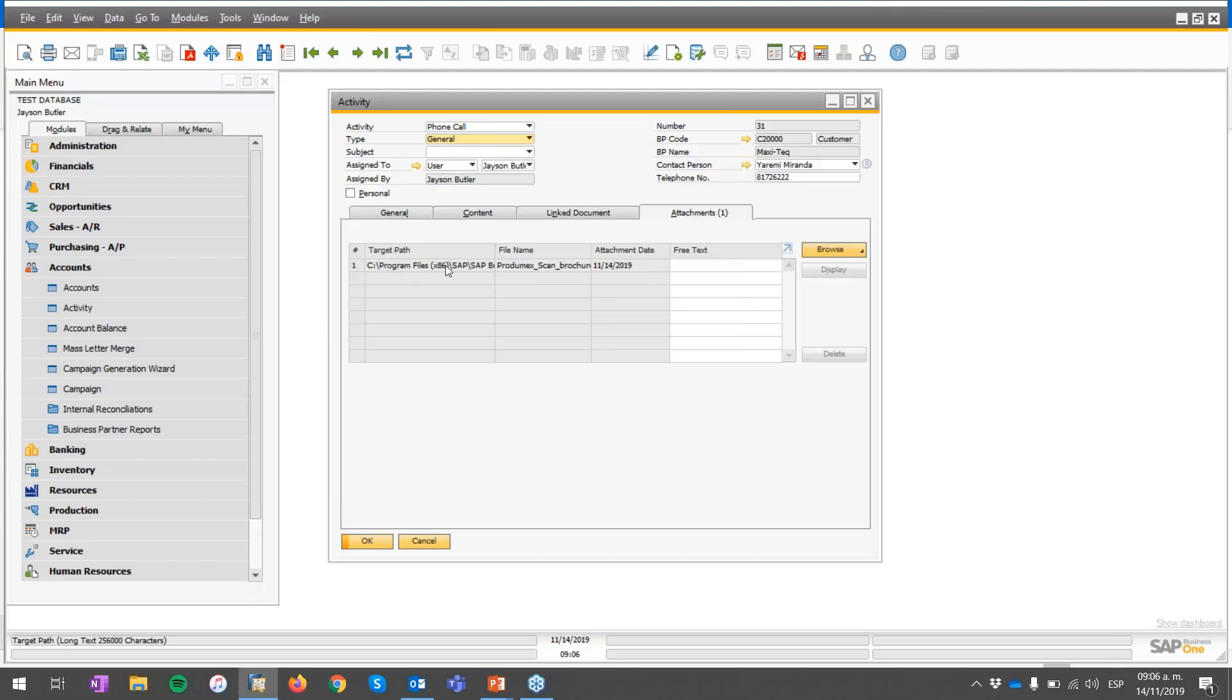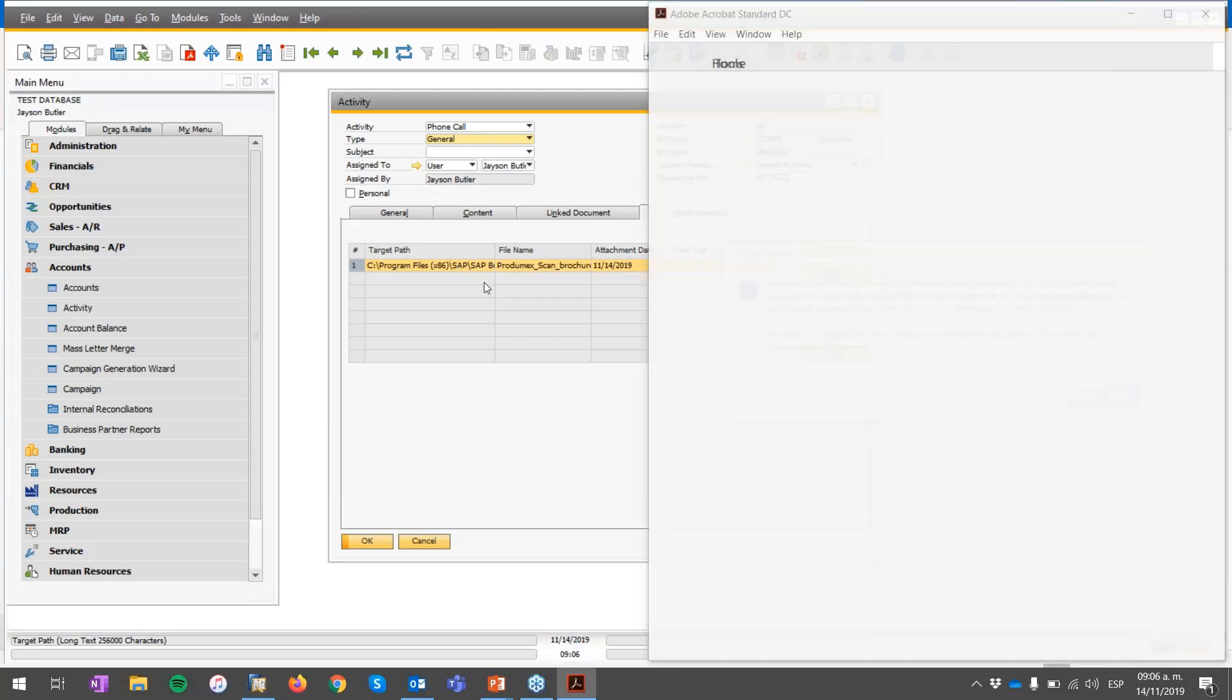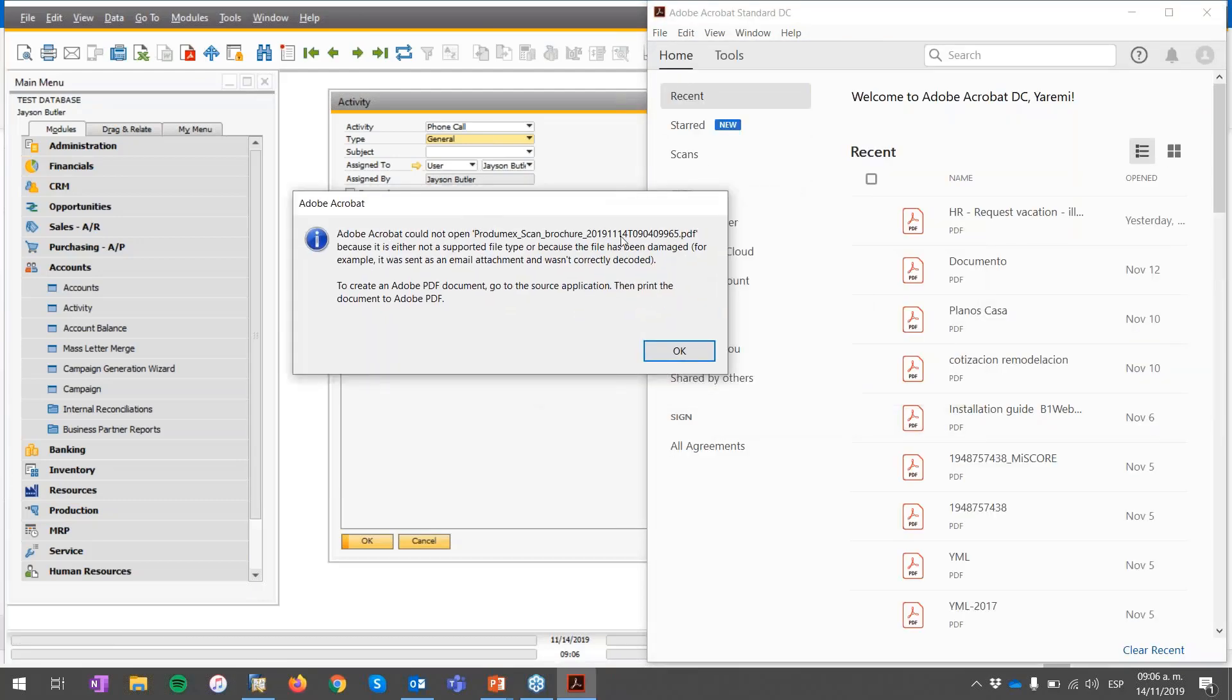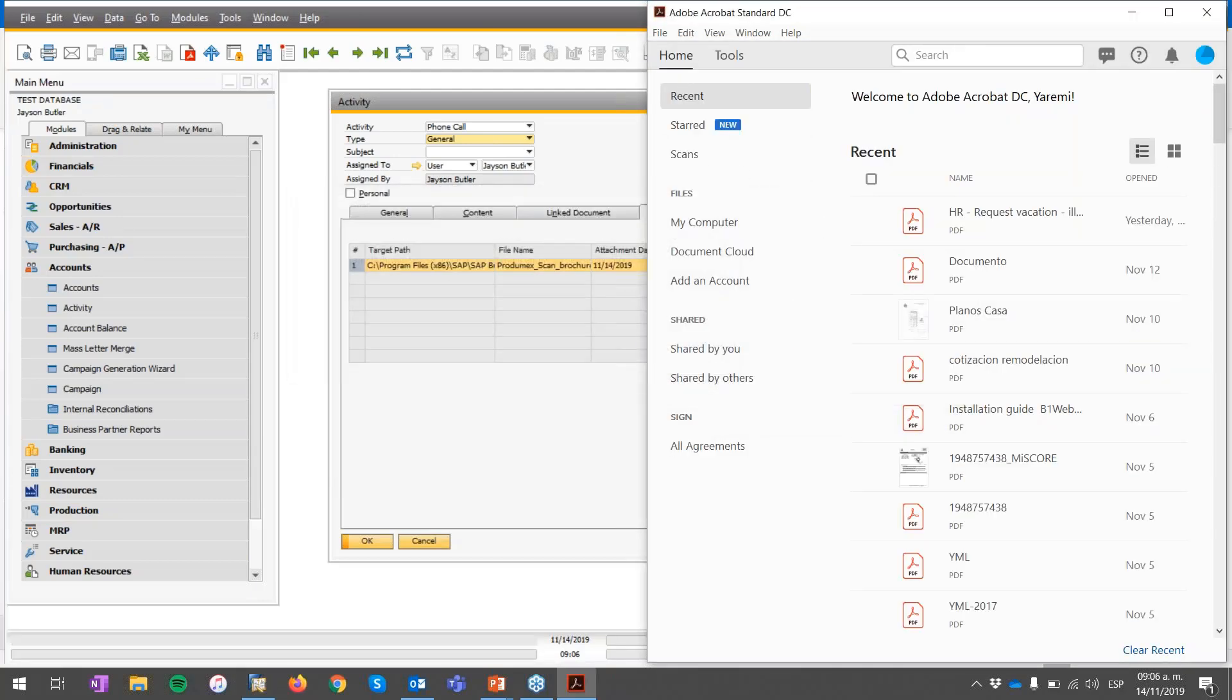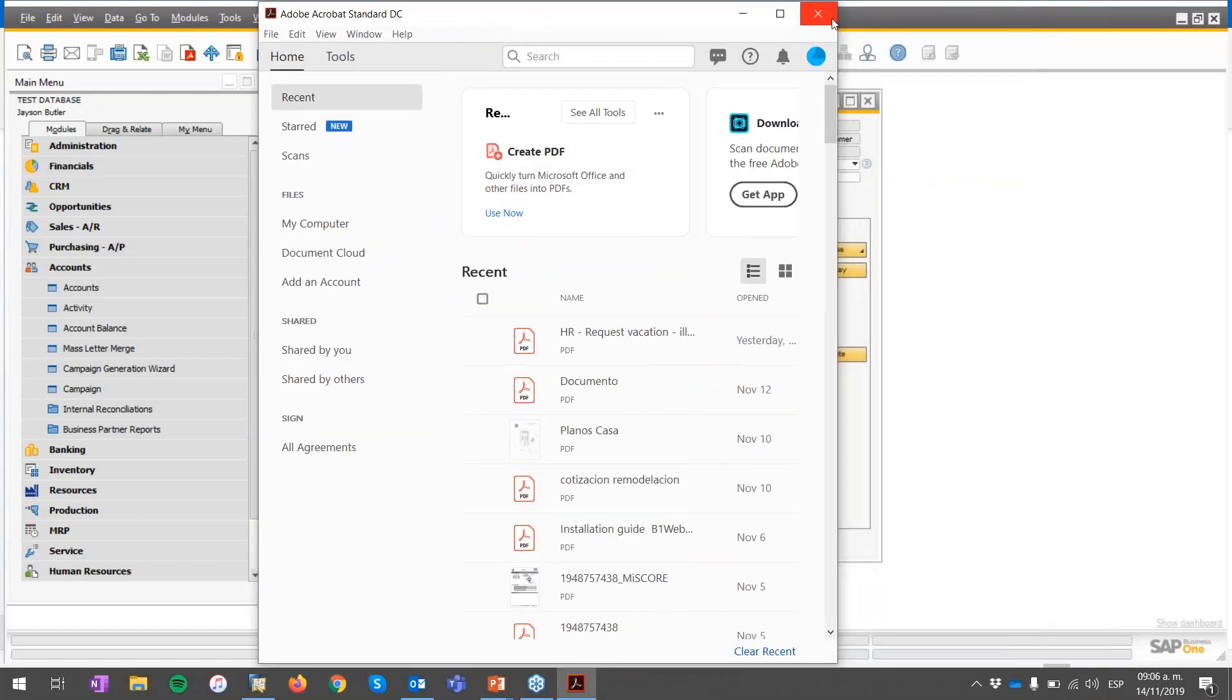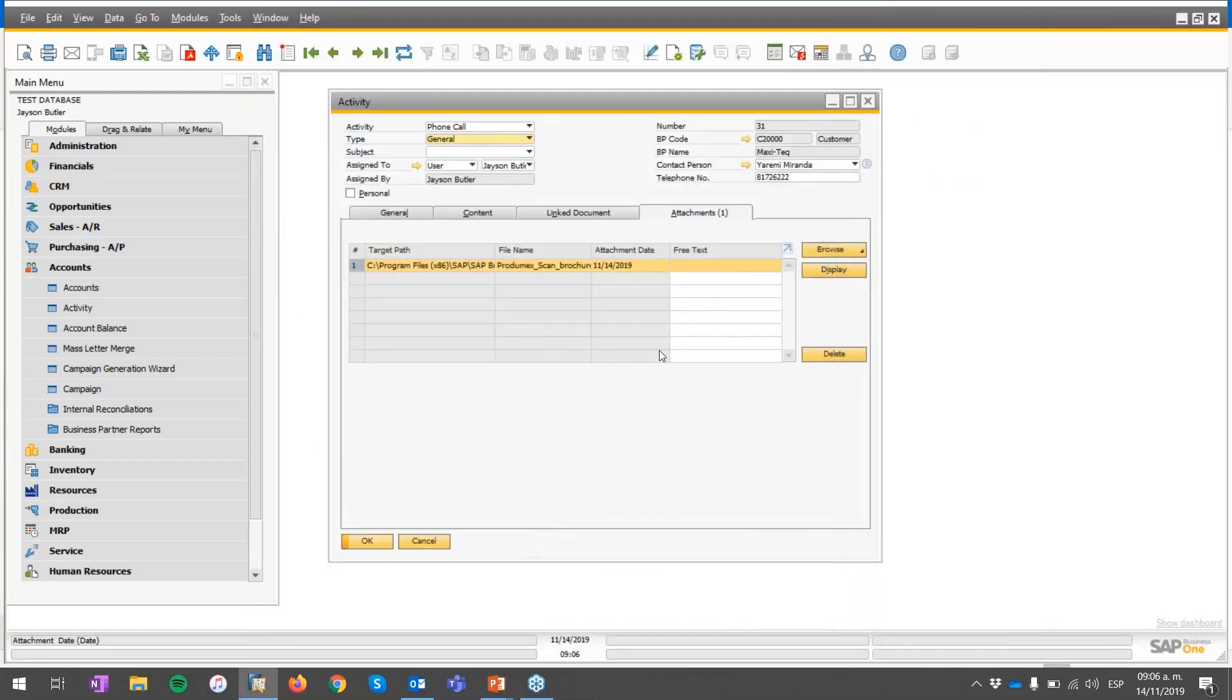There's one thing that you need to consider. Sometimes because of the speed of the internet, it takes a couple of minutes for the system to actually download the file, the full file, directly in our attachments predefined folder. Sometimes we could be a little bit worried because the file is not available.